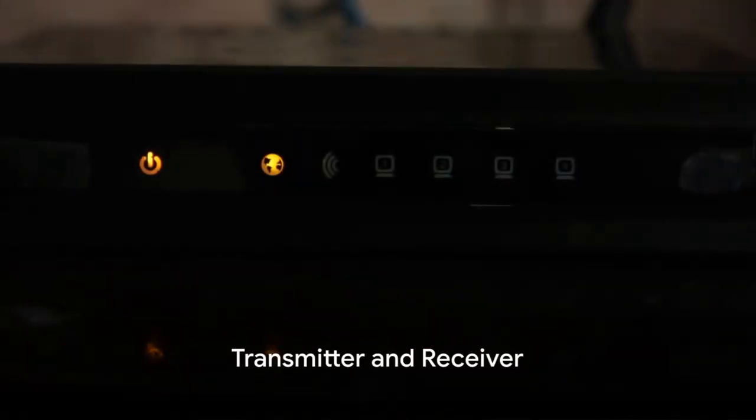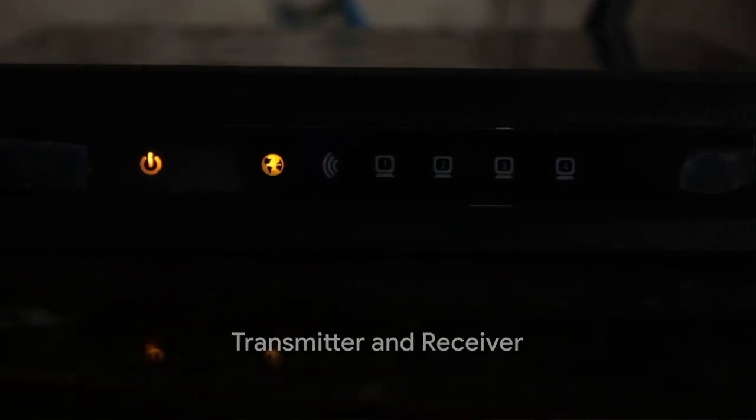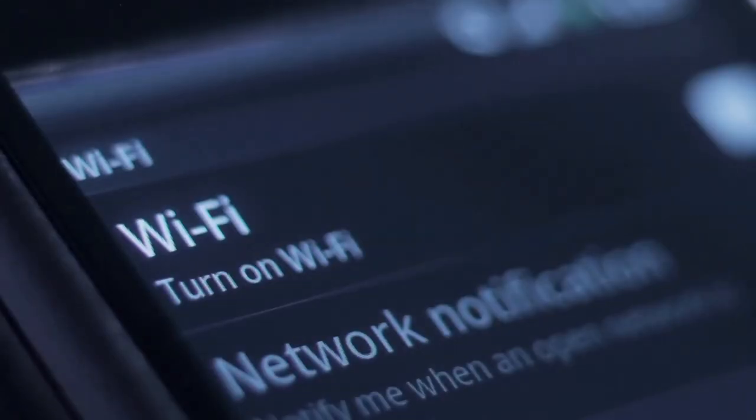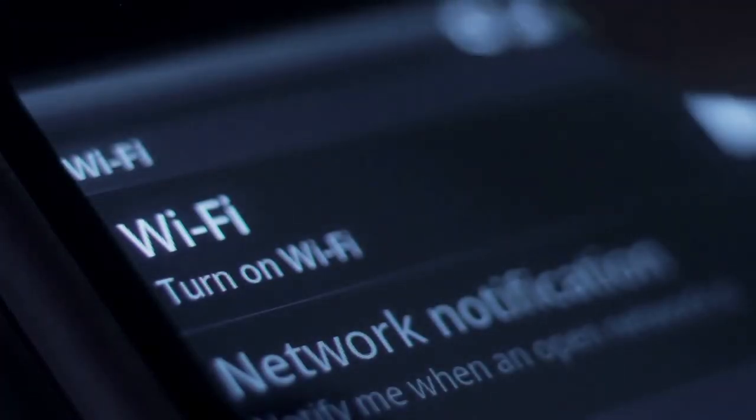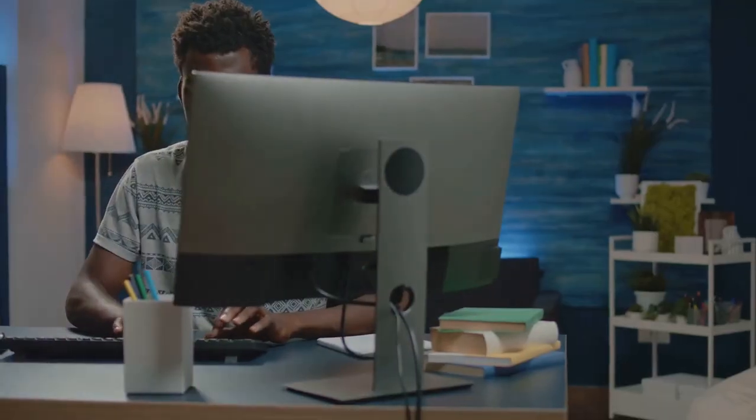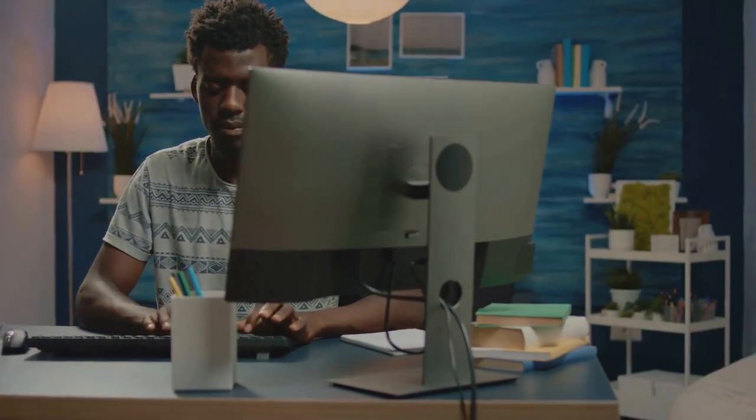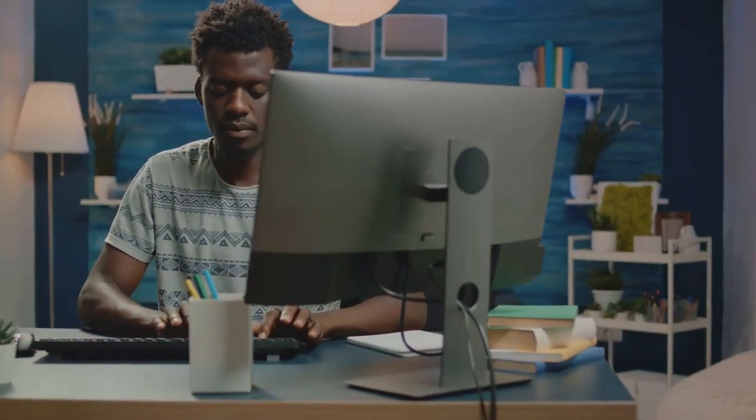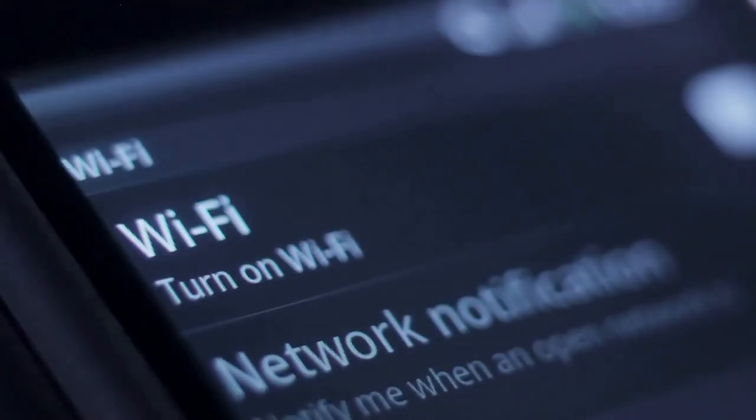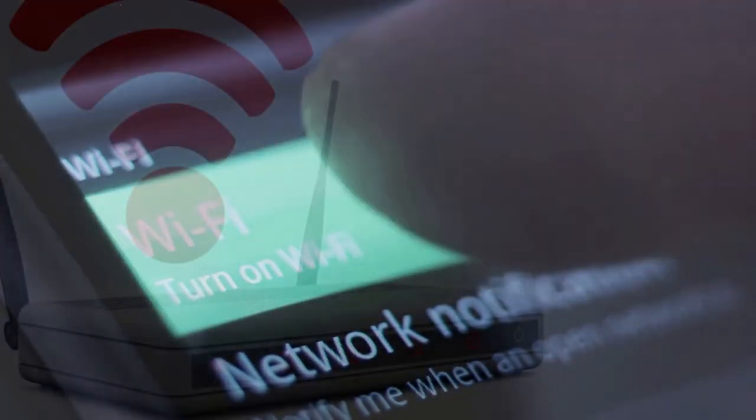Wi-Fi works a bit like a two-way radio, with both a transmitter and a receiver. In Wi-Fi, these are known as a router and a device. The router sends information from the internet to a device, and the device sends information back to the router.